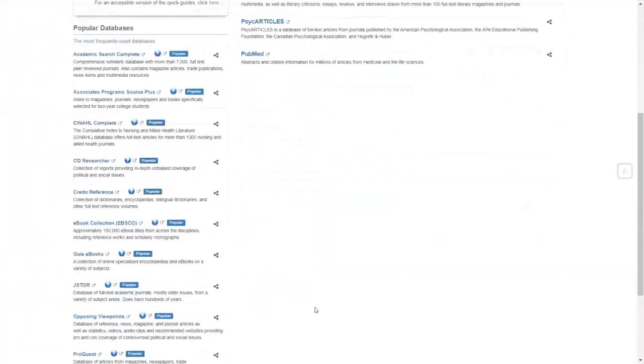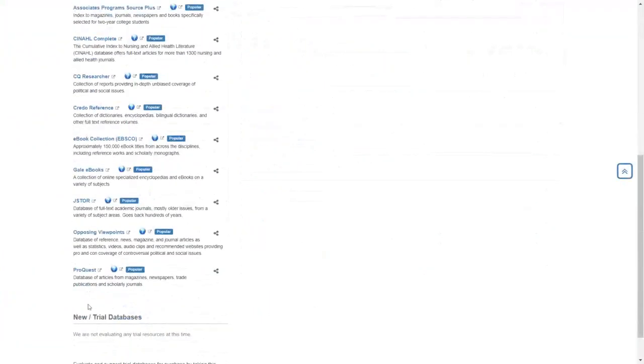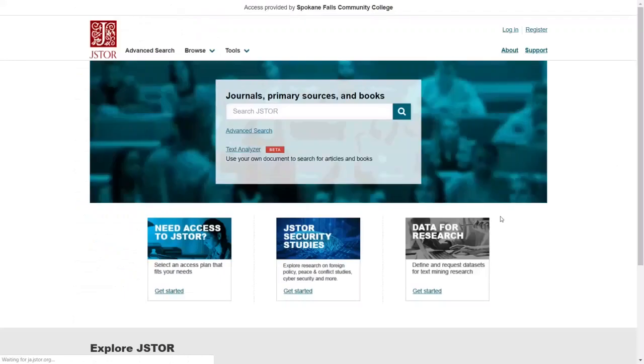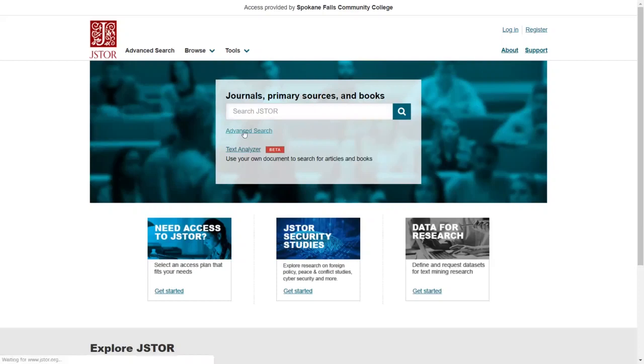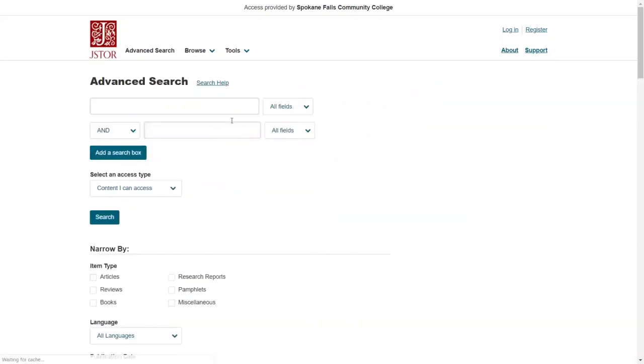Going back to that database page, I would also recommend using the database JSTOR. JSTOR is great for anything humanities related. So history, anthropology, and literature. I'm going to recommend that we use the advanced search to do our searches.